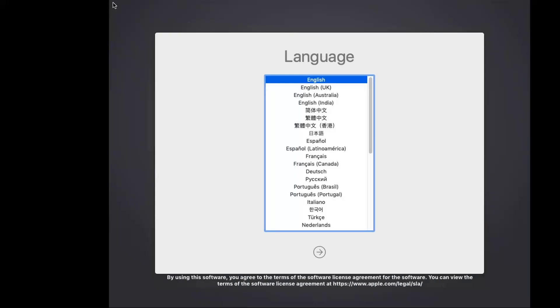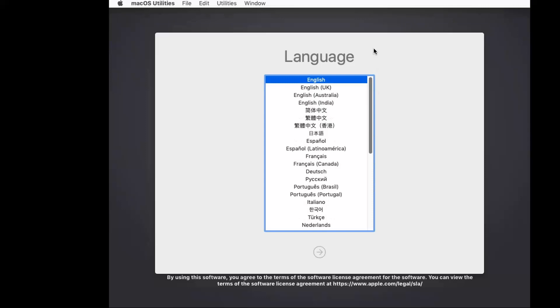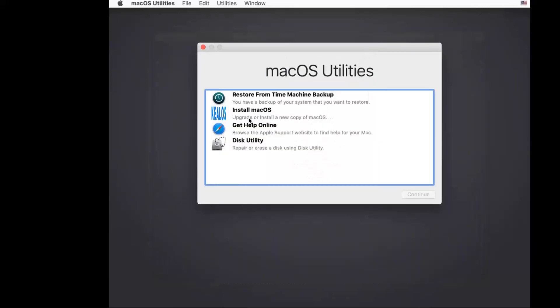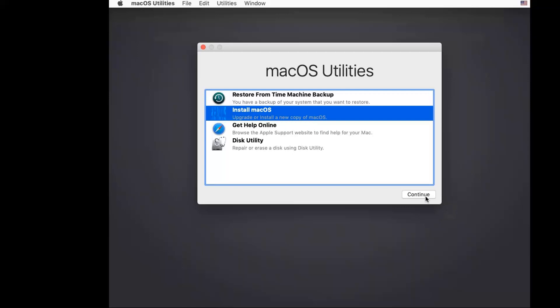The Apple logo is showing. Now we get this language selection window, so we can choose English and go to the next step.